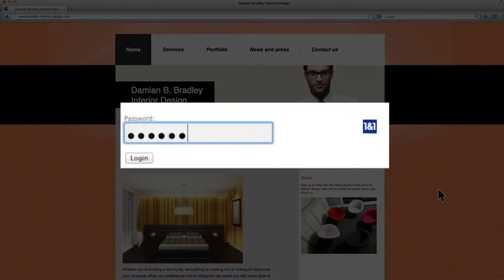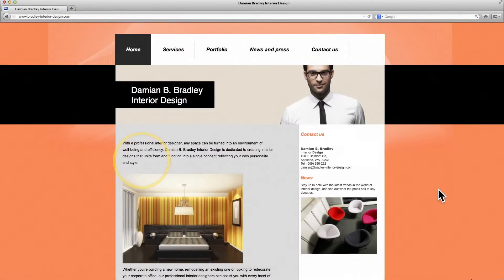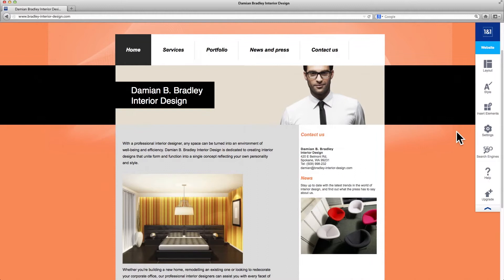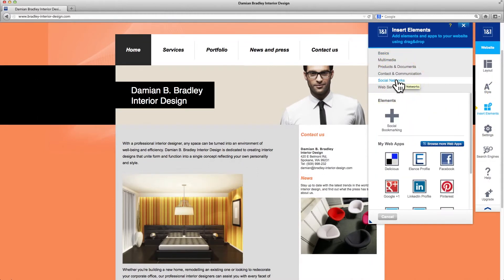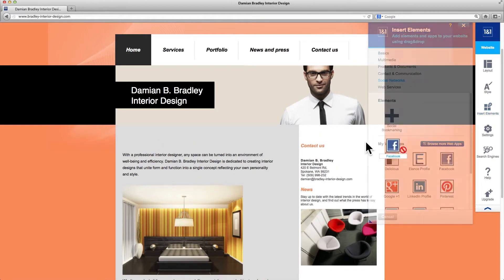First, log into your site. Click in the toolbar to the right, selecting Insert Elements. Then select the category Social Networks and drag and drop the Facebook app onto the page.